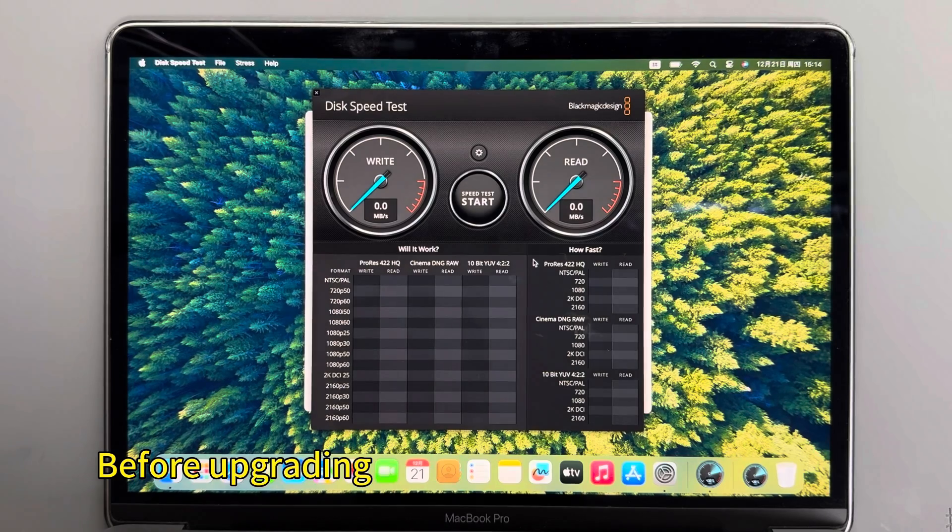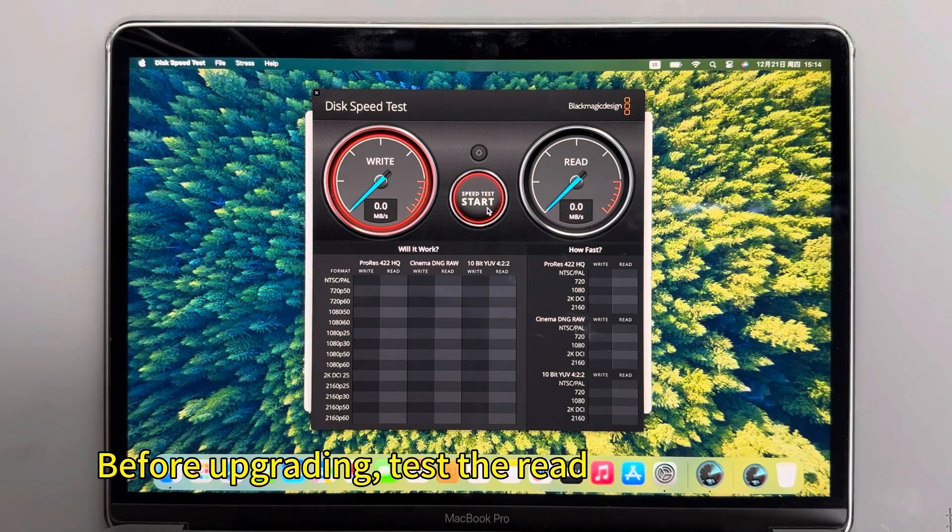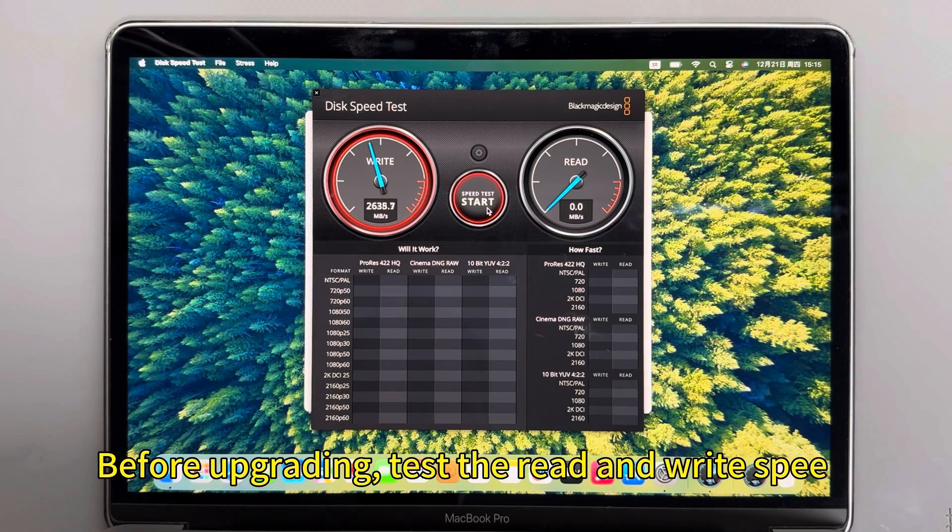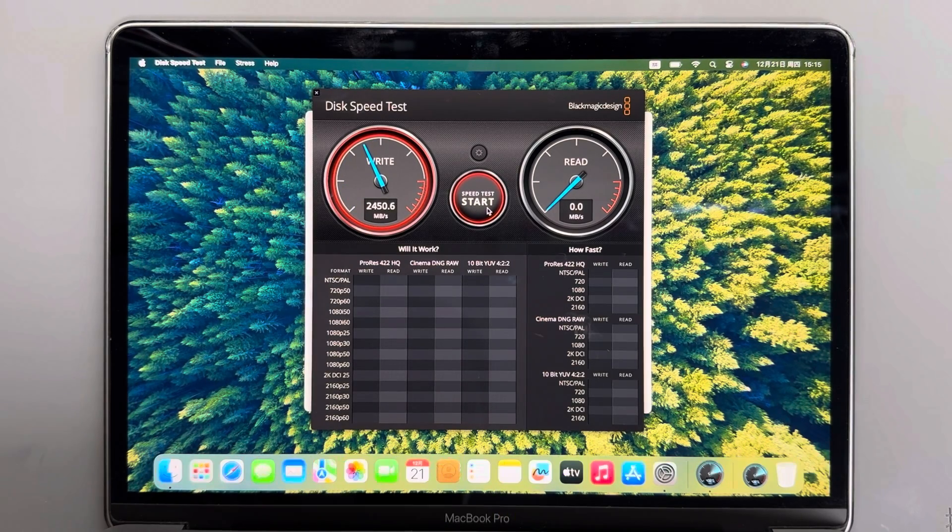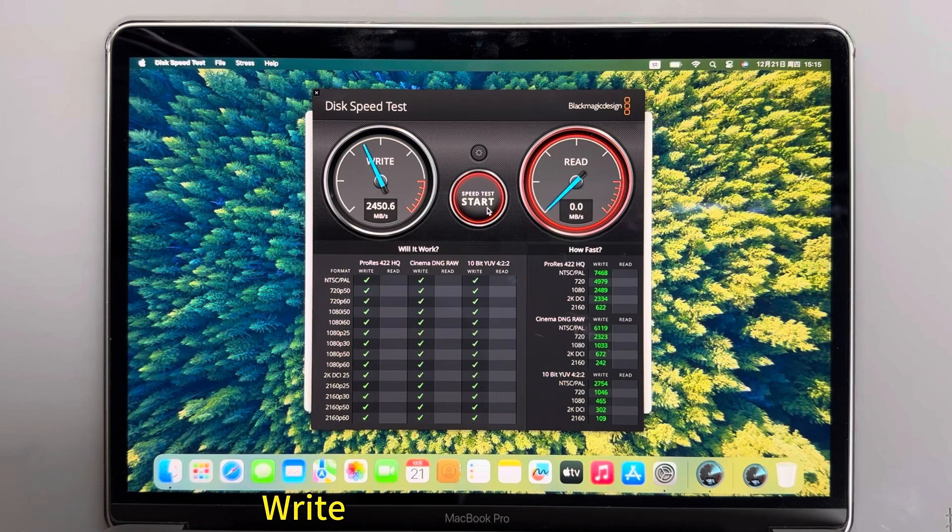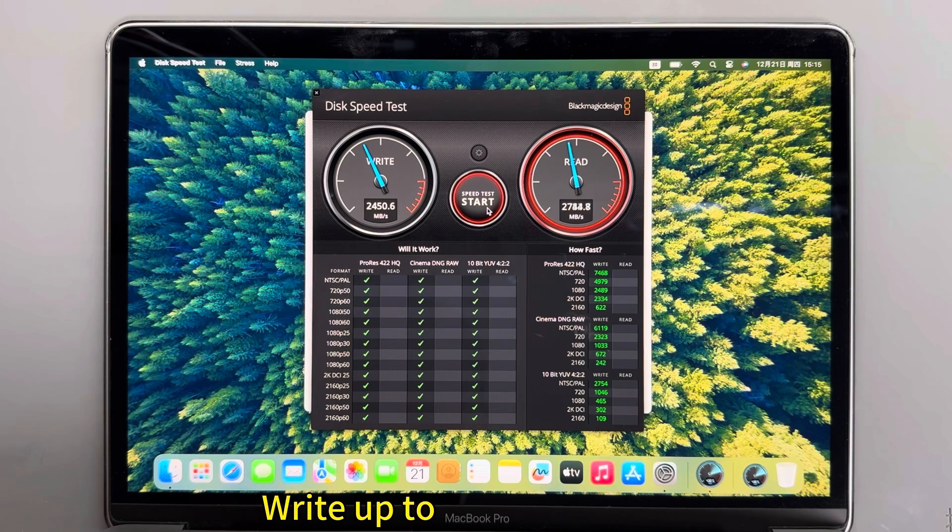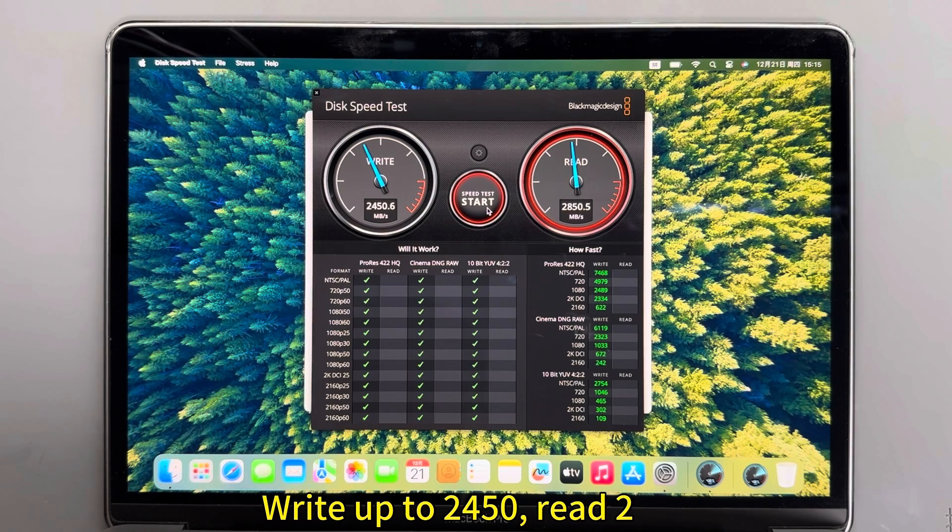Before upgrading, we test the read and write speed of the original hard disk. Write speed is up to 2450, read speed is 2850.